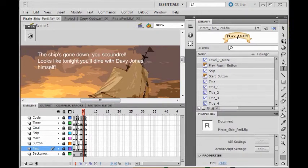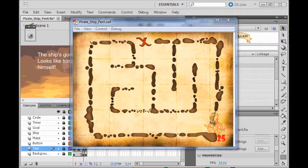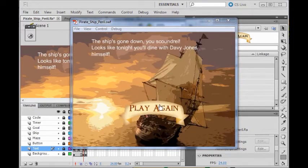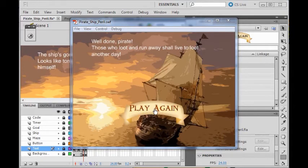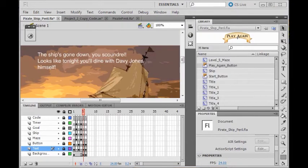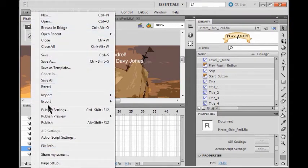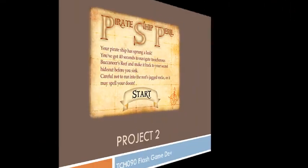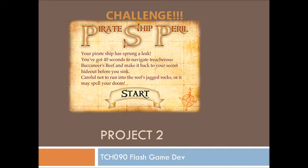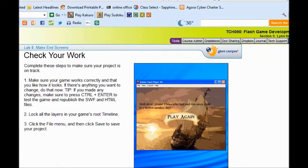Now I play the game to see if it wins. I've got to let my timer count down and make this lose. I click my play again button — does it start again? Then I try my level 2 and check to see if my win screen play again button works. Now I click publish my game. Check your work — make sure your project is on track, make sure you have the SWF HTML file and your regular file. Lock all your layers in your game's root and save your game.